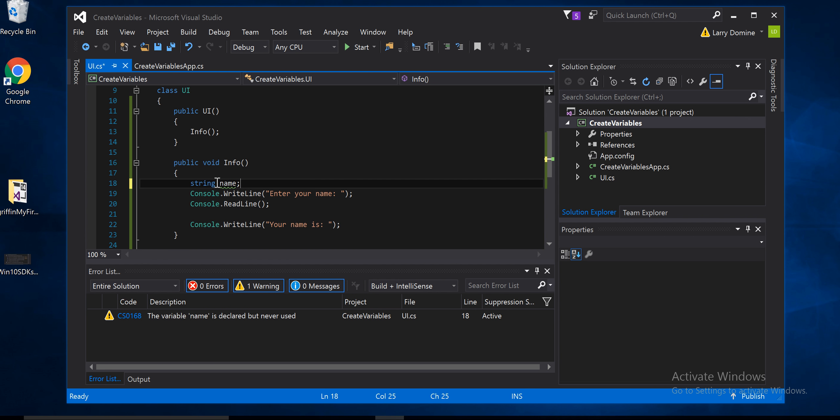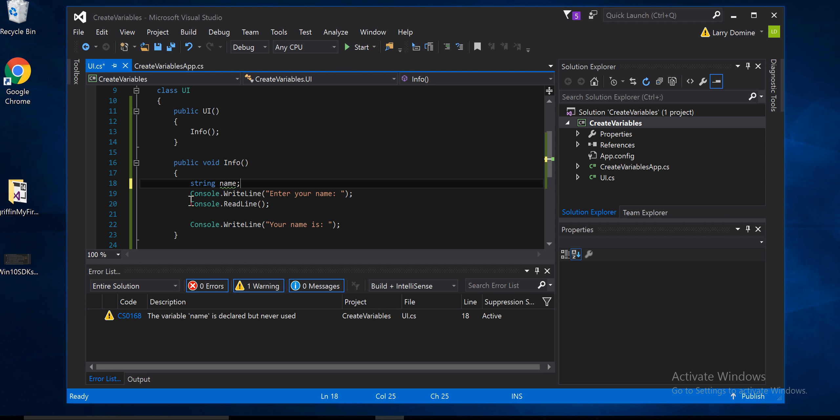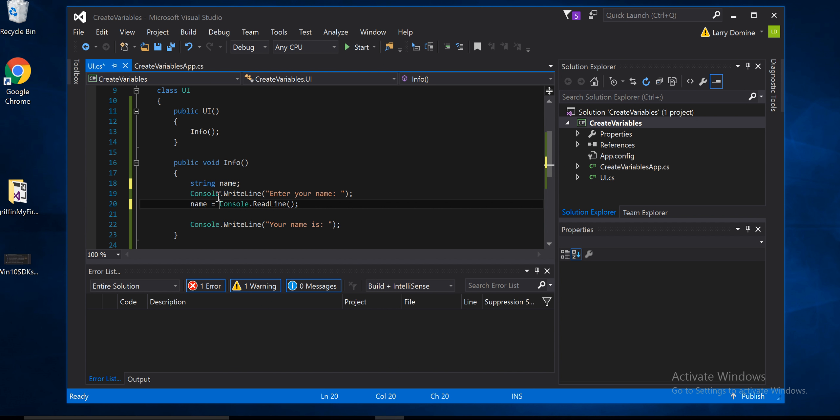Now the next thing is that it says enter your name, console write line. Now what we have to do is be able to use that. If read line is reading the next line where you're entering, we have to put whatever comes in read line into name. So we're going to simply come down here and type in name and use an equal sign. That just means whatever comes in read line put into the name variable.